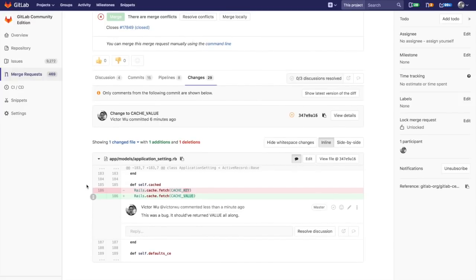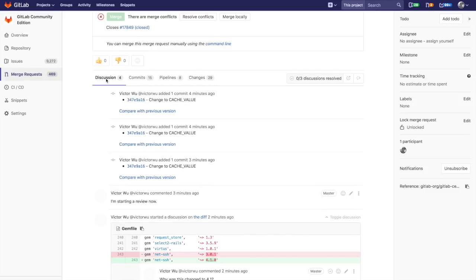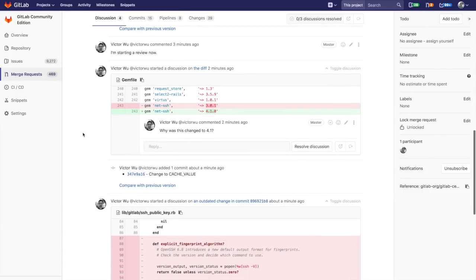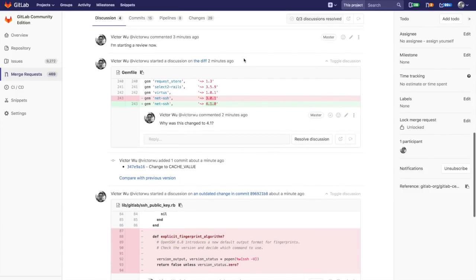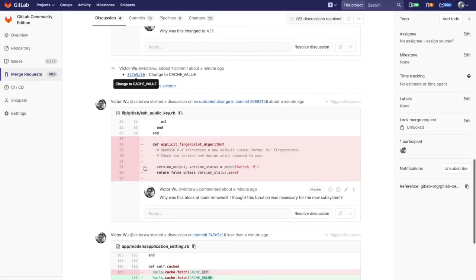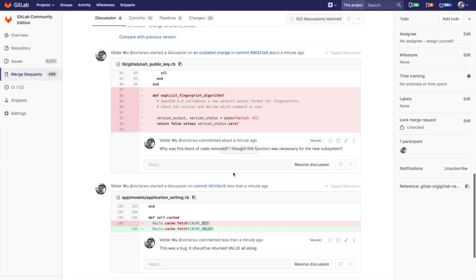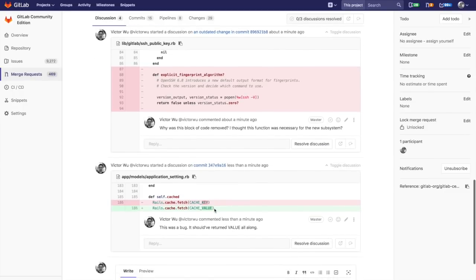What's interesting now here is that you can see the first discussion that I started three minutes ago on the diff, I have the second discussion on this commit, and then I have the third discussion on this particular commit.